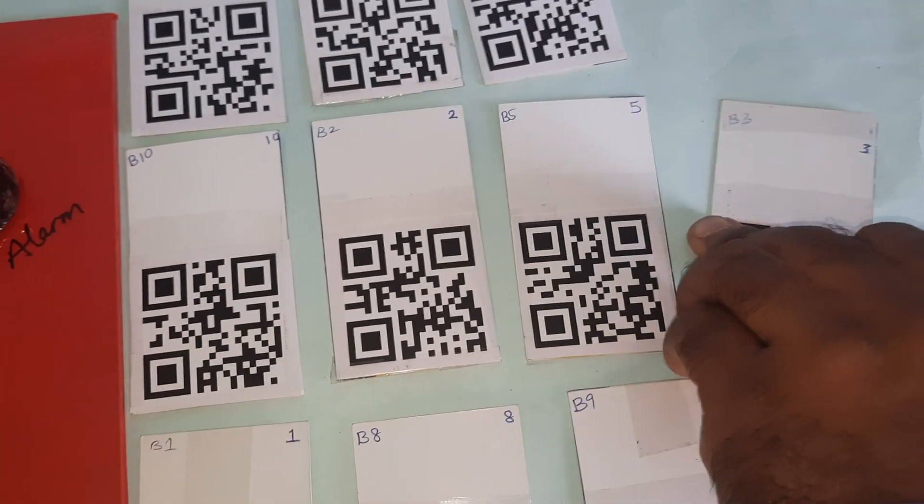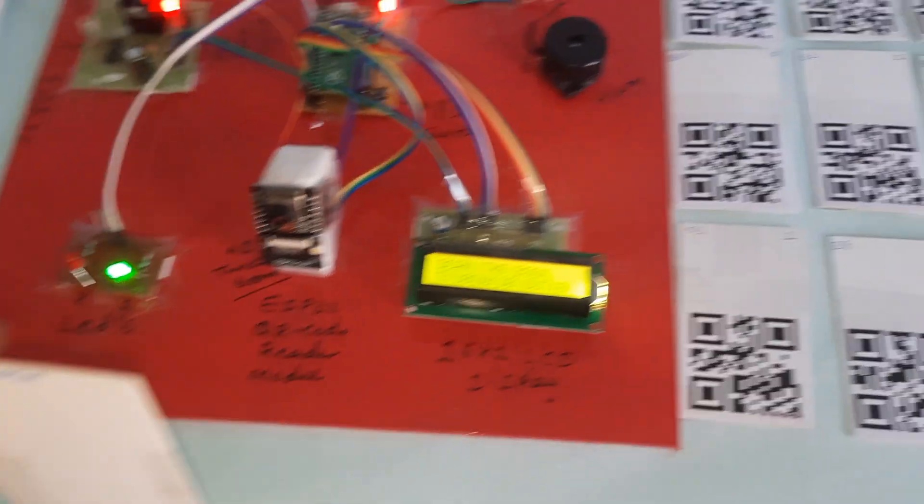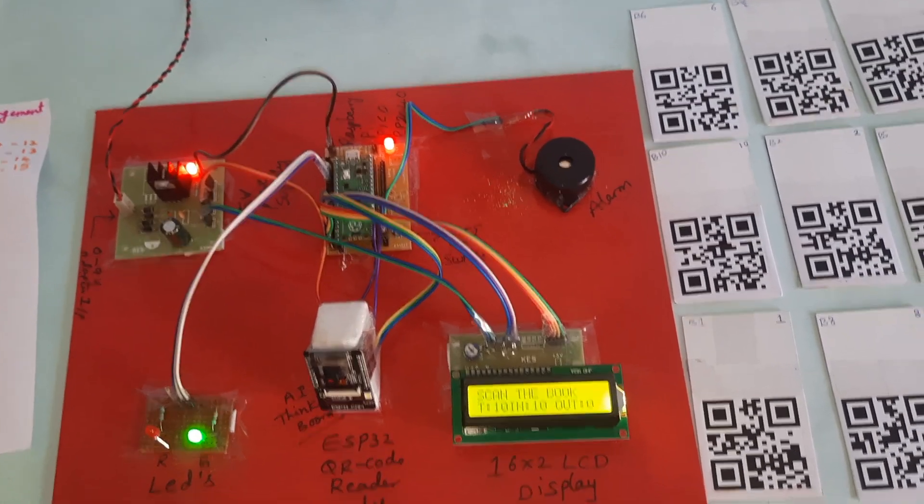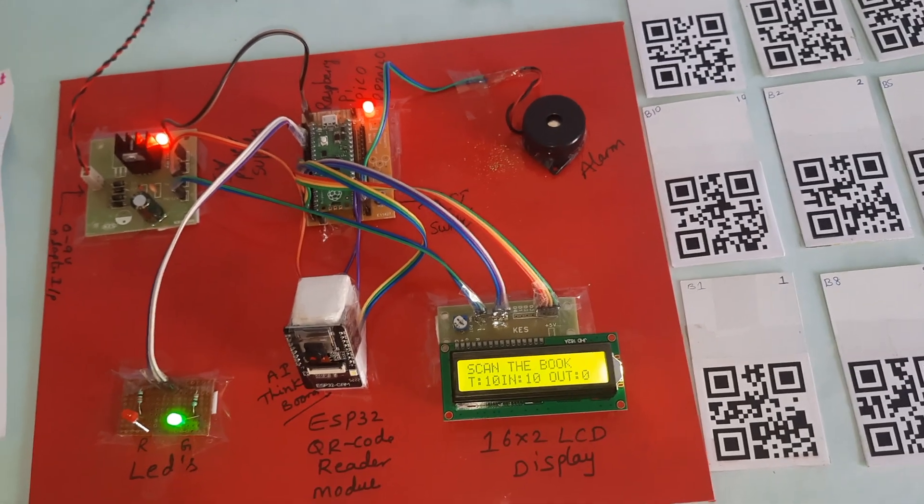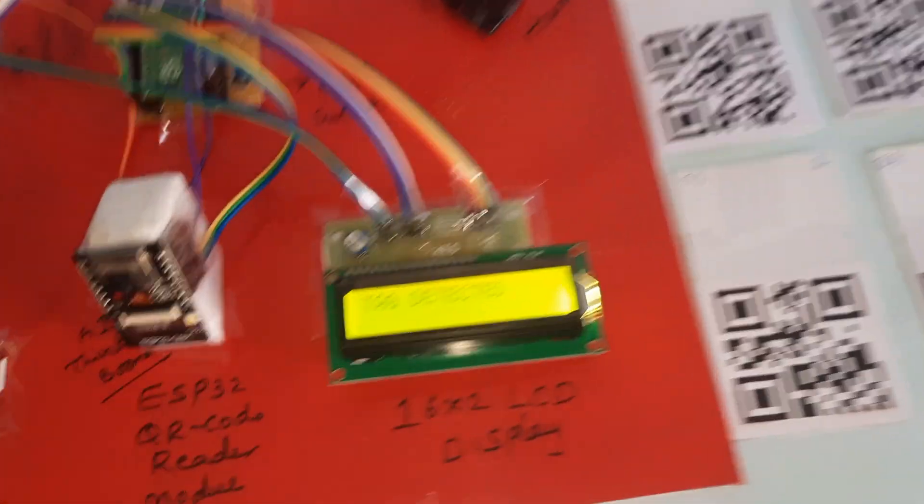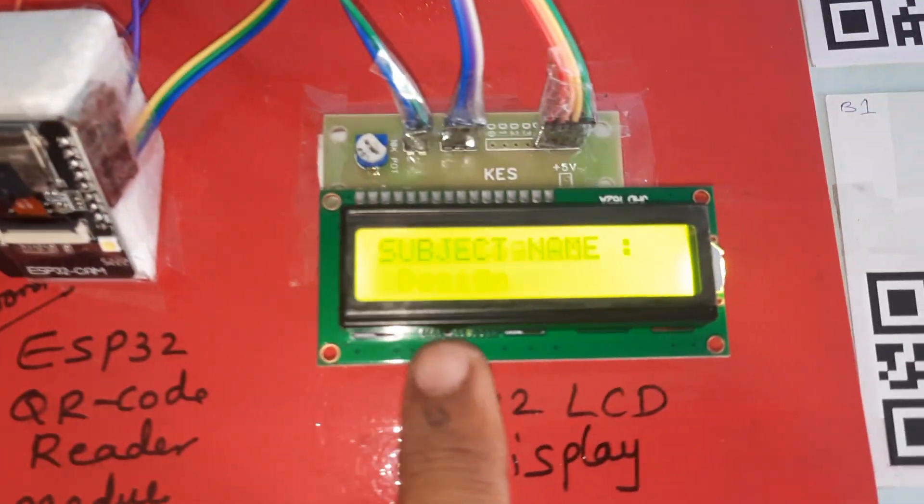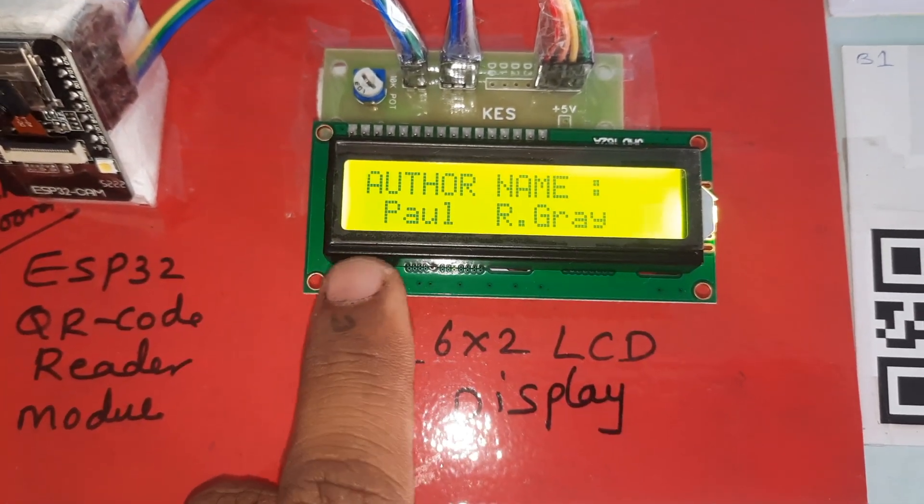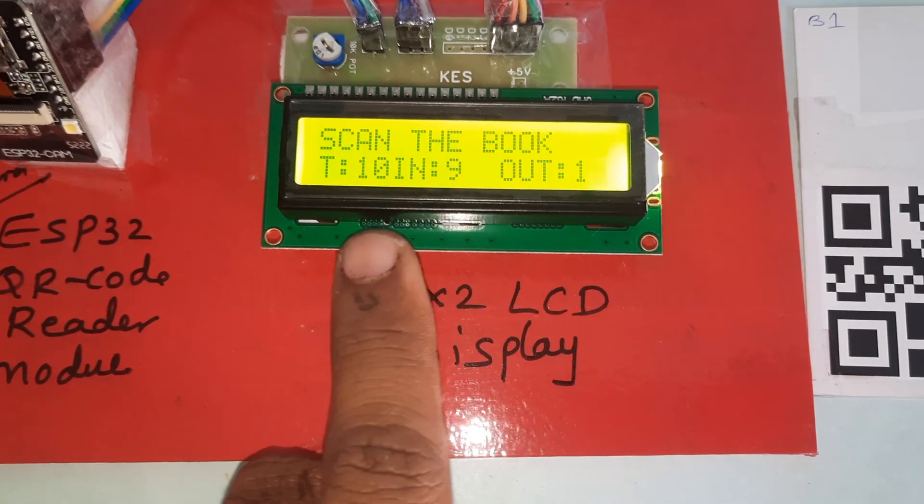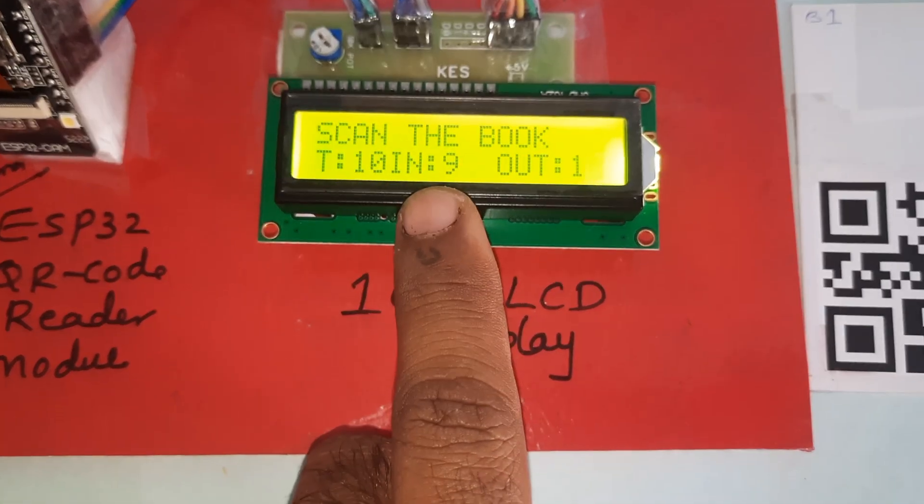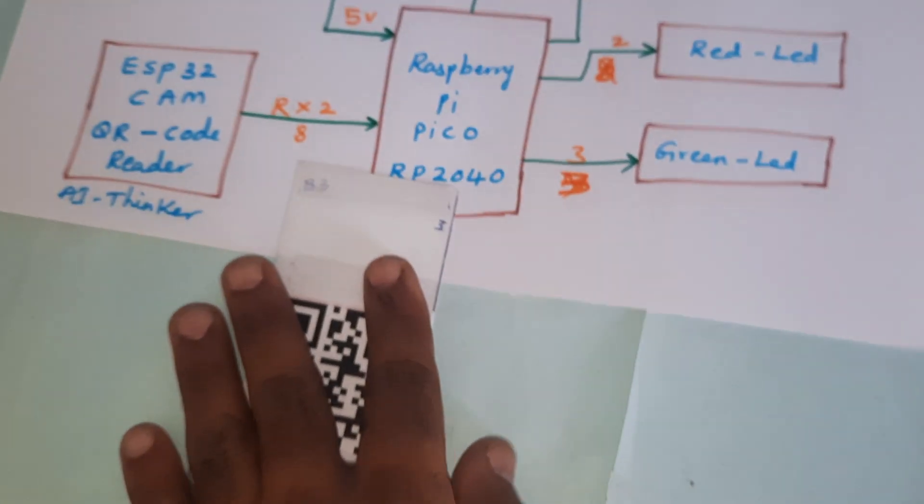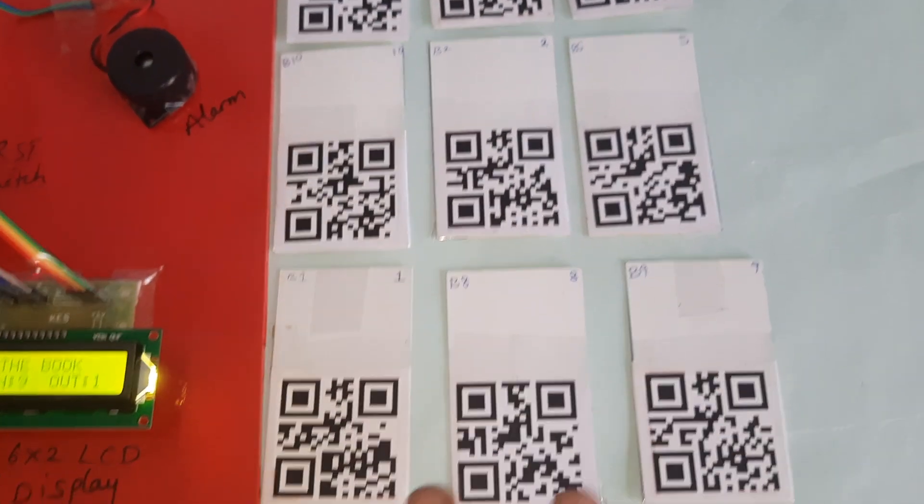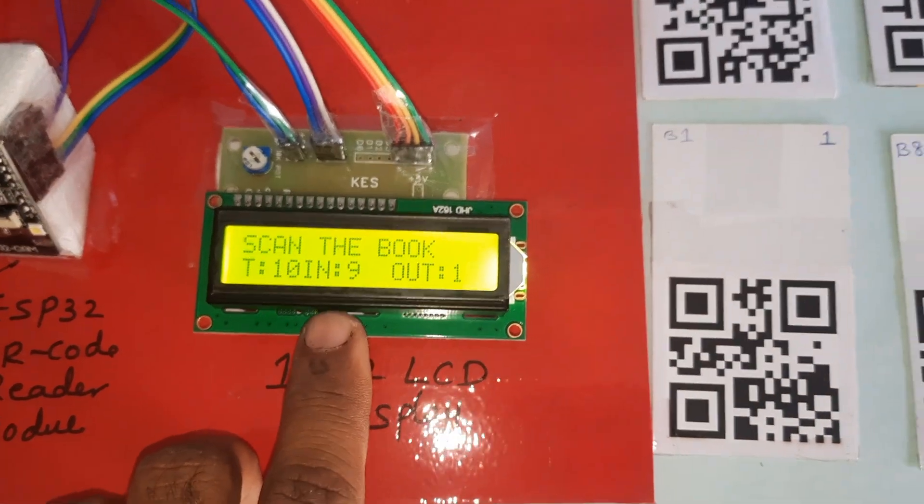Now I am taking one book, the third book. I am showing the book to the QR code module, to the camera. It will read the book name. Tag detected, ready. Book name: Analog IC Design. Author name shown, book taken. Total books are 10, in is 9, out is 1. So one book is gone, one student taken, remaining books are 9.